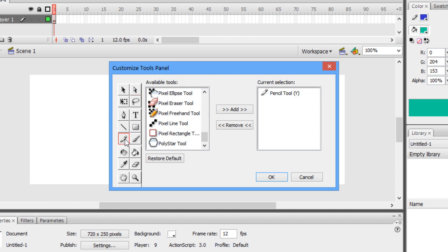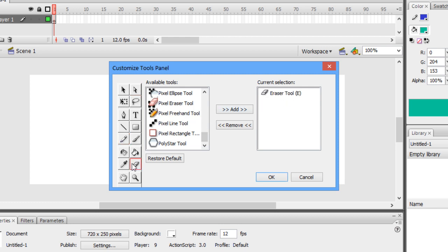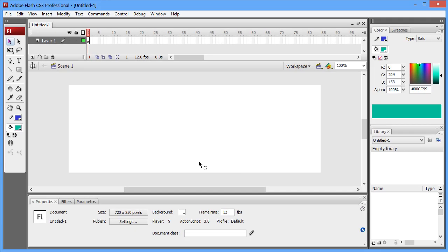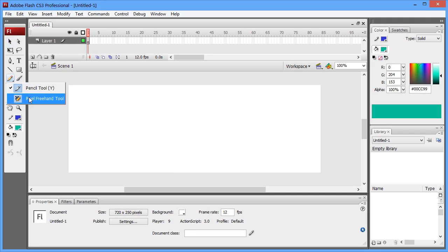I'll quickly group the Pixel Pencil with the regular pencil, and I'll do the same with the eraser. And there we go.